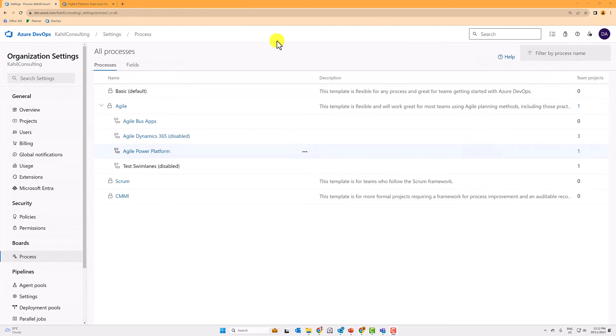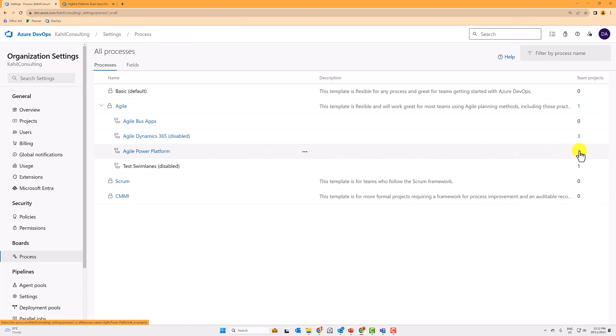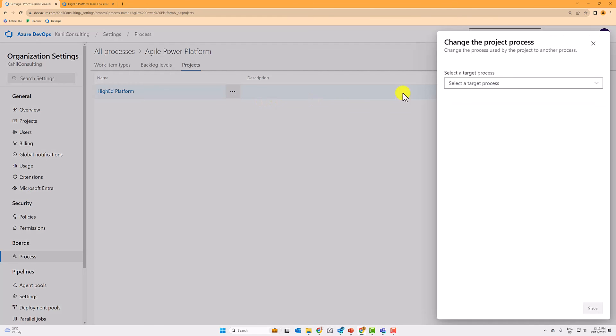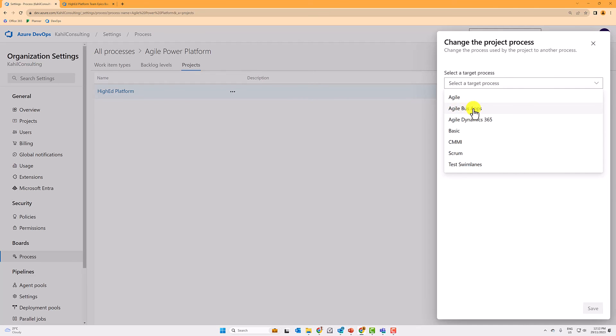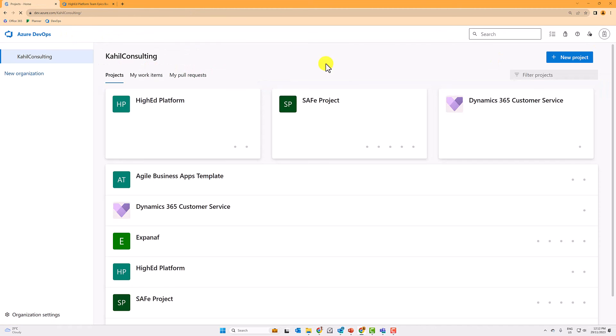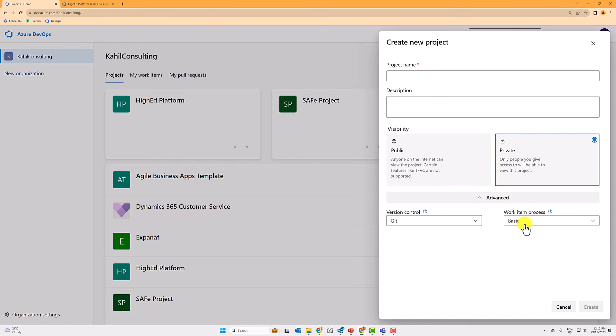Now going back to the all process screen, you can now move project. So let's say you have a team project here, so you can see the projects here, but you can effectively move project to different processes. So the one we created was called Agile BizApps. We can move my project to the tweaked one I created. And also when you start a new project, you will now have the ability to pick some of your custom processes.